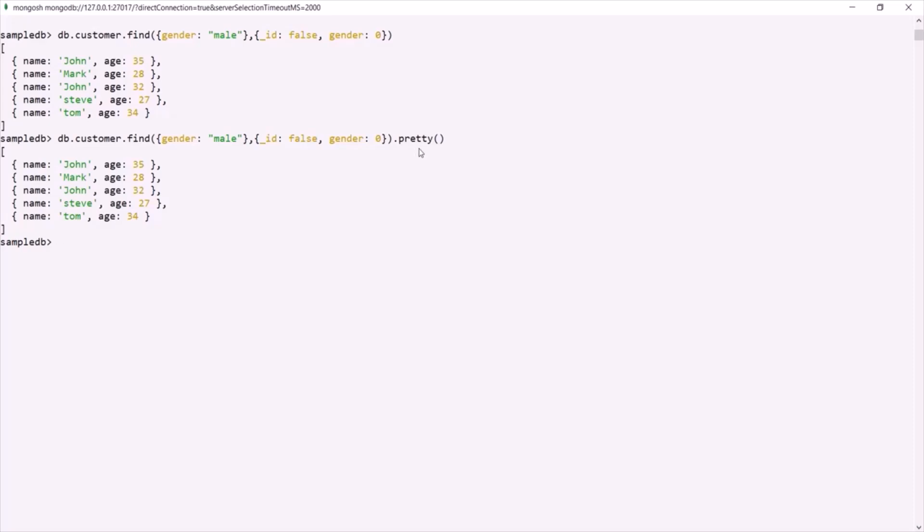So in this lecture, we learned how to query documents from a collection using find and findOne methods, and we also learned how to query documents from a collection based on some filters. This is all from this lecture. If you have any questions, feel free to ask. Thank you for listening and have a great day.